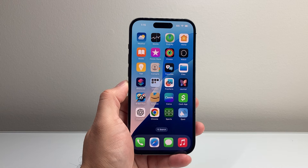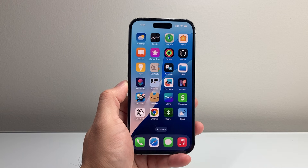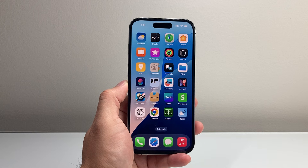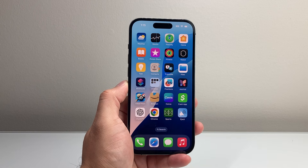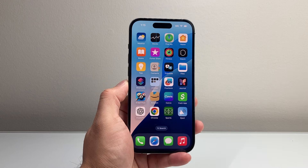Hey everyone, Technomanjoo here with a video for you guys. In today's video, I'm going to show you how to do screen recording with audio on your iPhone on the latest iOS version. So let's get started.